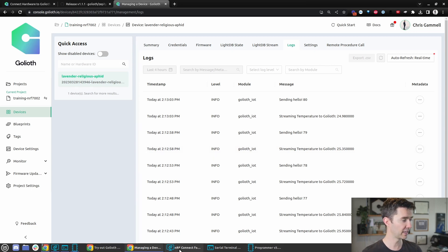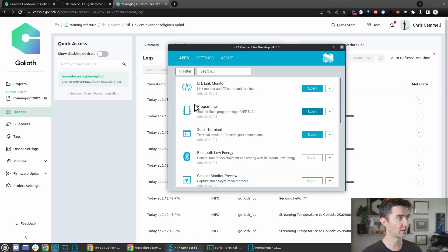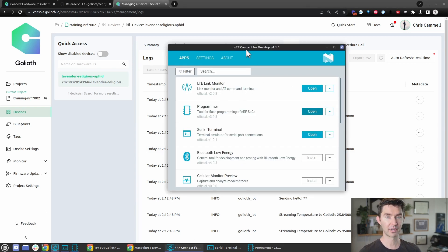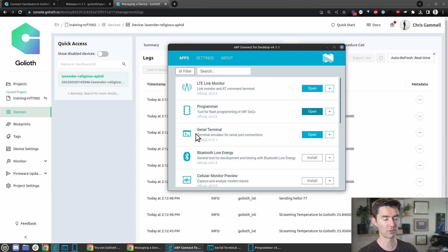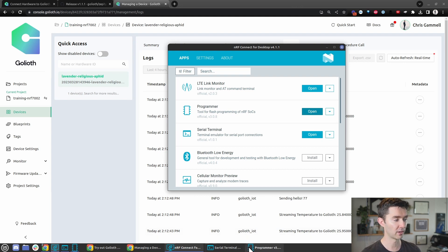Then there's the programming environment, NRF Connect for Desktop. This is another thing you'll have open, which launches the programmer and the serial terminal. Both of those are very important.